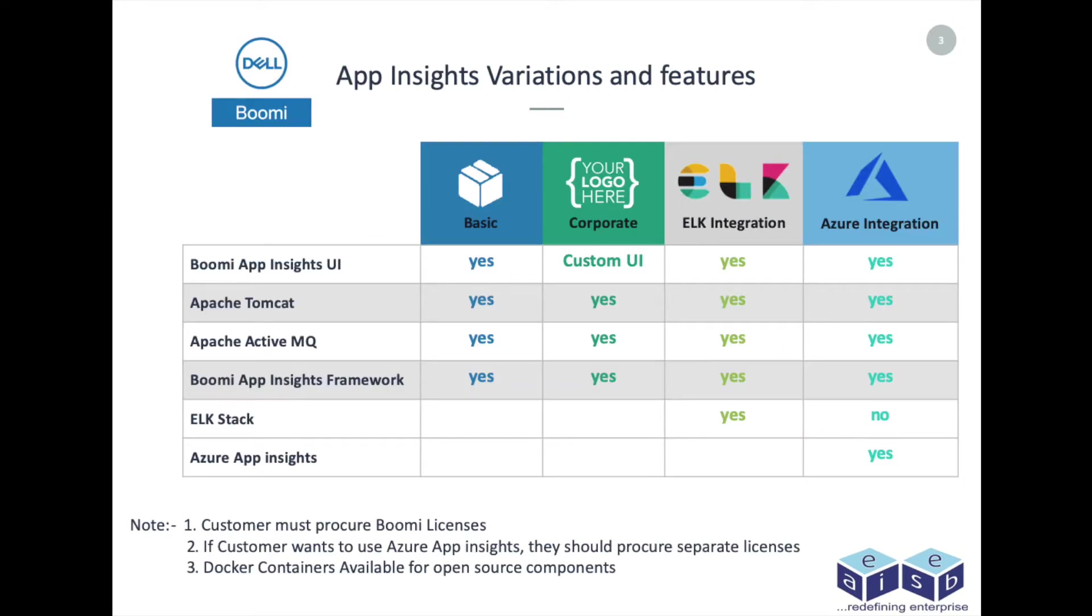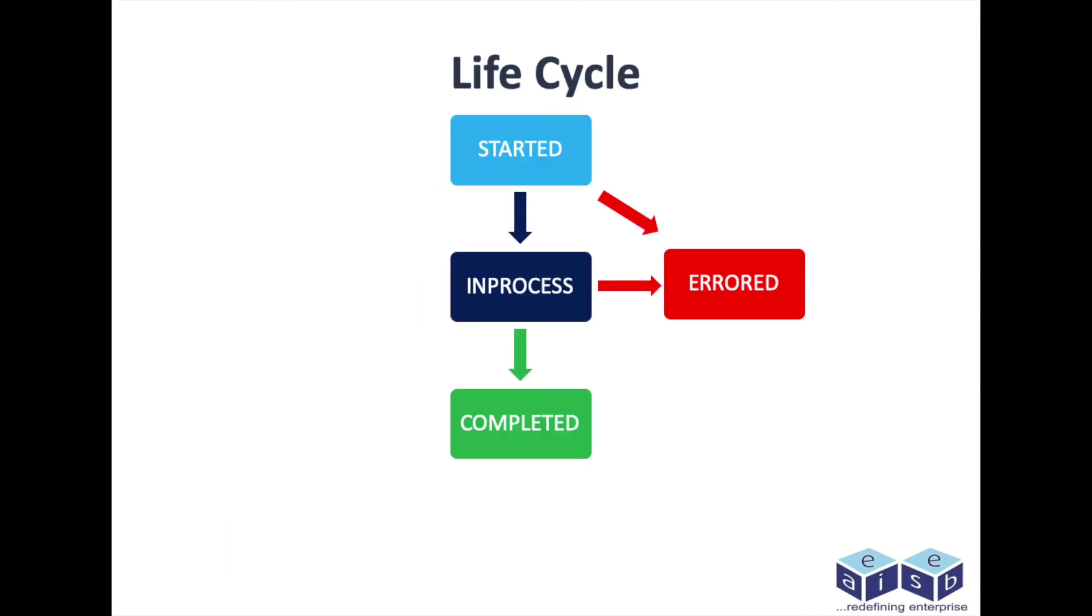Boomi App Insights also has many variations as shown. It can be configured to ELK Stack and Azure App Insights also. To use Boomi App Insights framework, one must have Boomi license that's it.